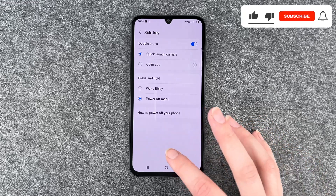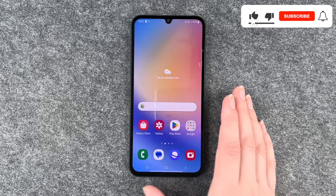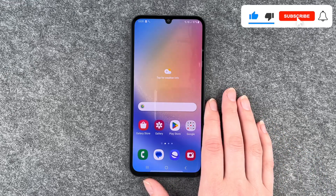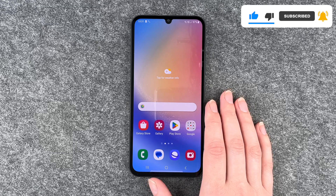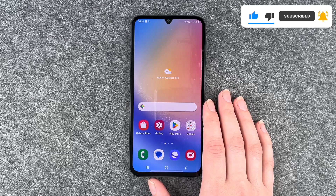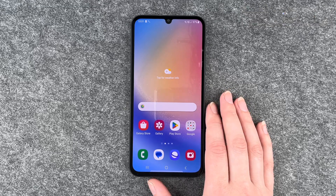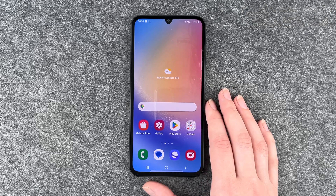So that's how you can turn off Bixby on your Samsung Galaxy A34 5G. Hope you liked it, hope it helped. If you did, thumbs up, share and subscribe, and I hope to see you next time. Bye.